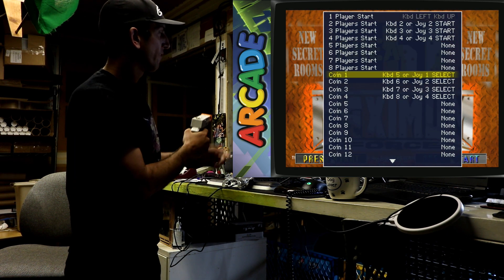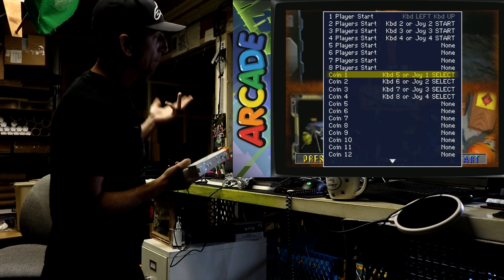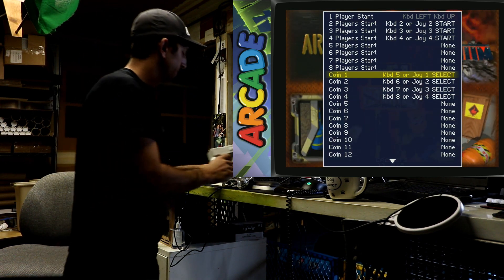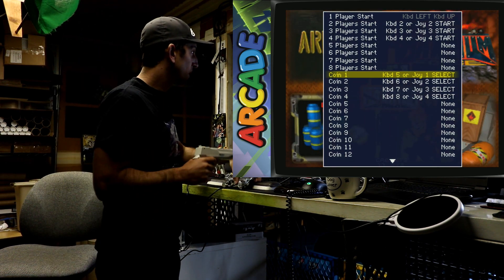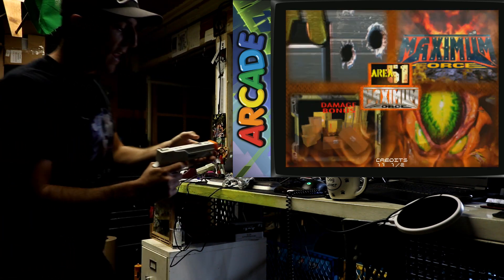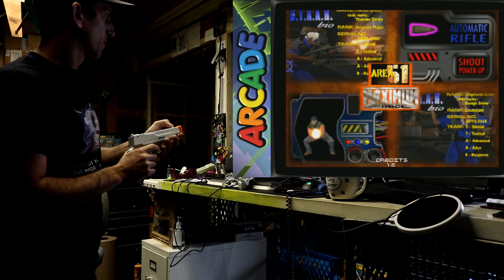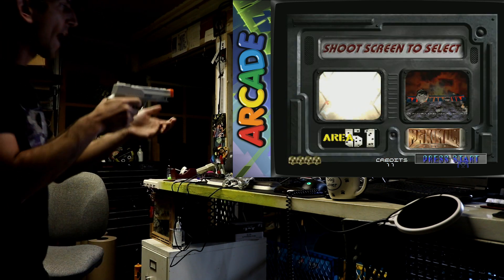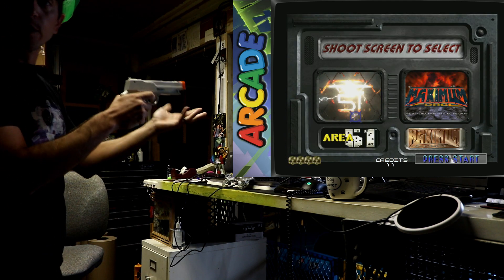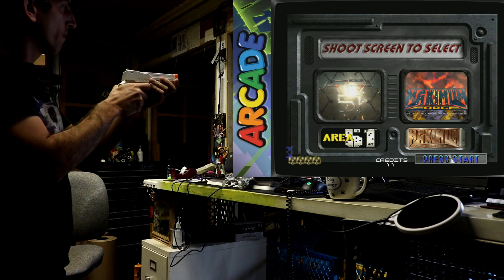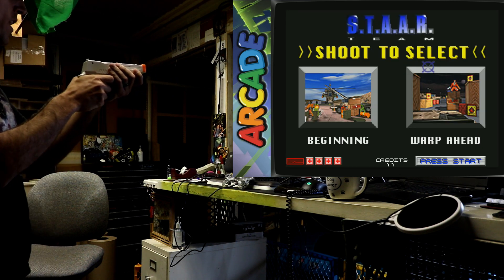And we already have our coin as keypad 5, so this is working already. All right, now we should get some. There we go, we're now in. We're doing this all with our Wii remote. Let's go over to Area 51.